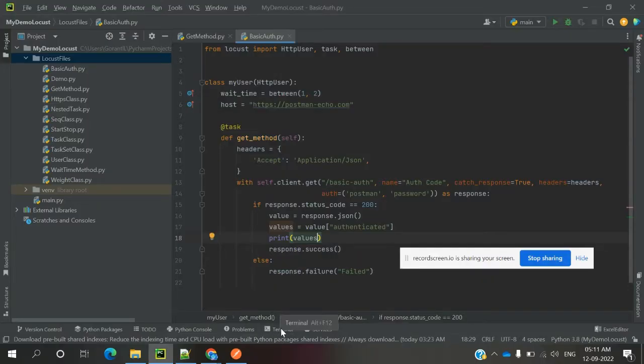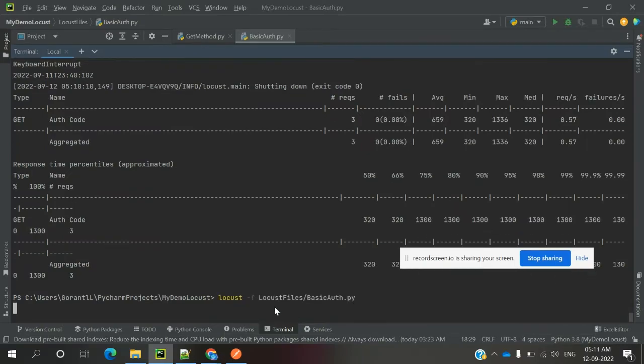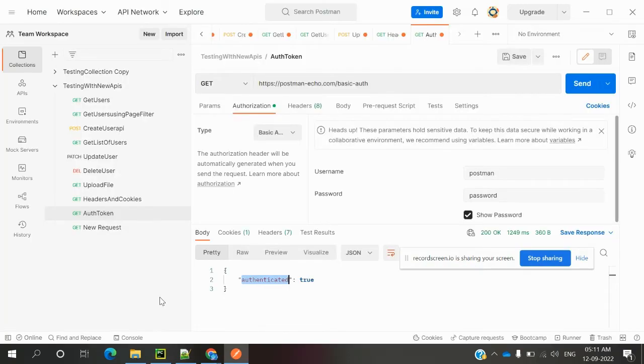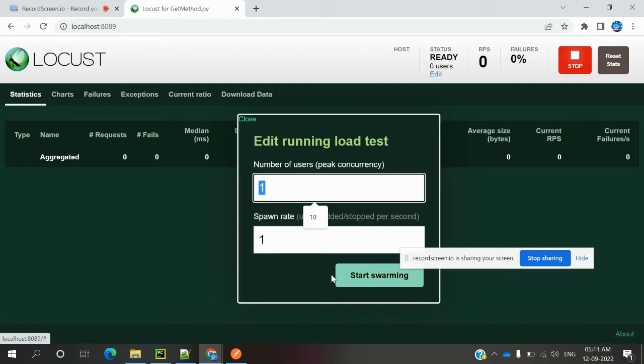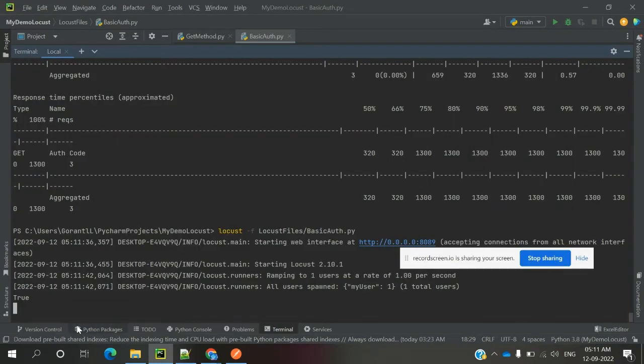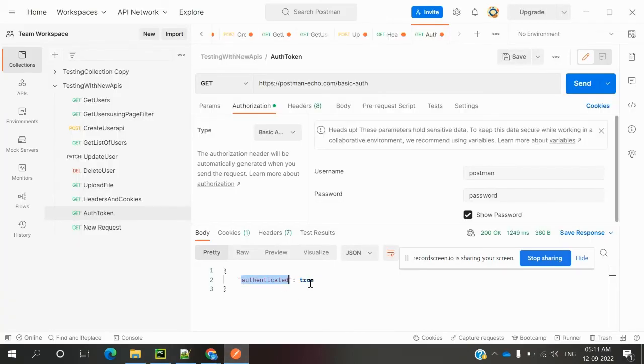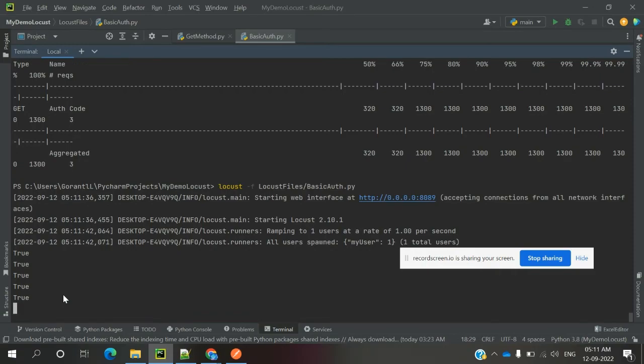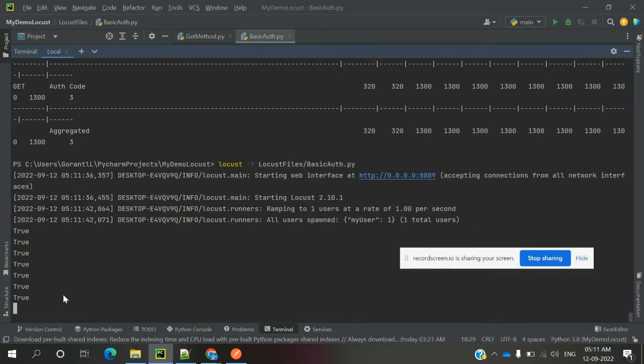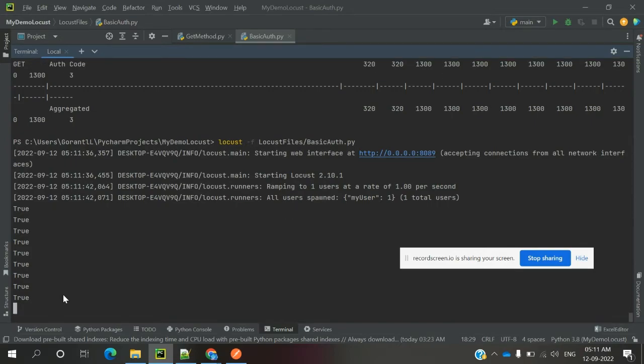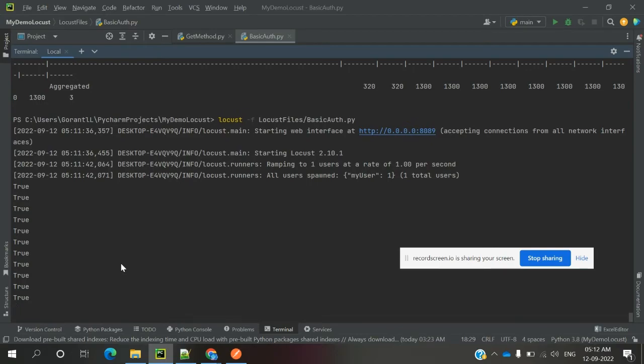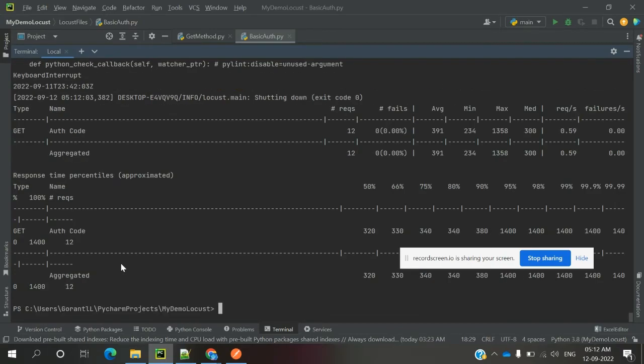Opening my terminal again. Previously we saw 200 printing. Now we can see true printing because our response data value is true. In your case, if it's an authentication token or authorization, you can print that token here.